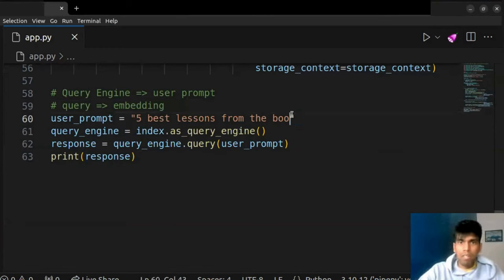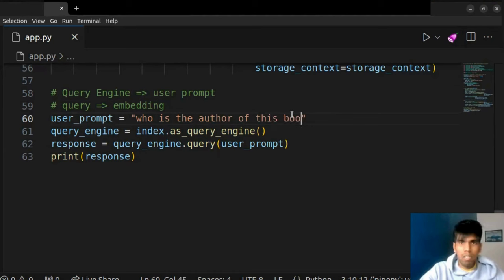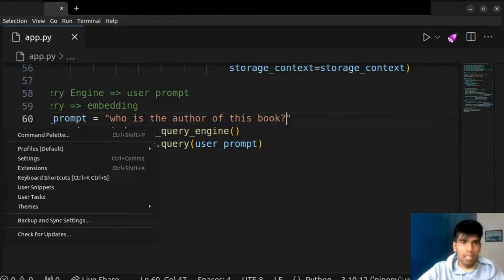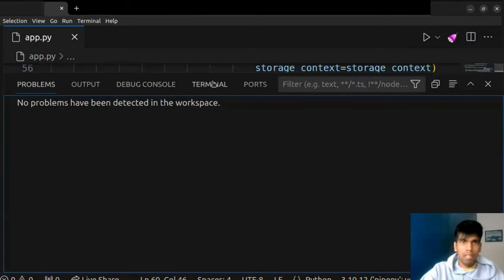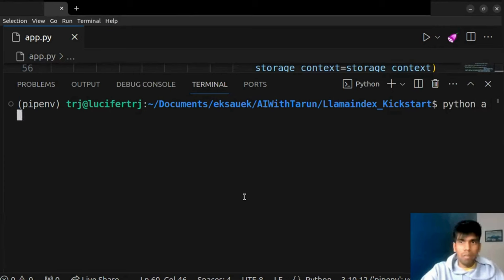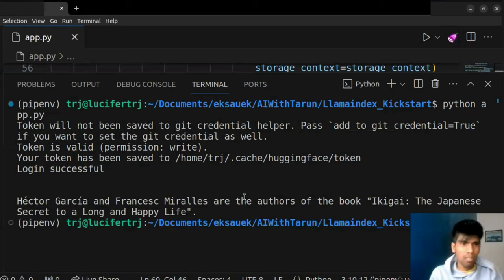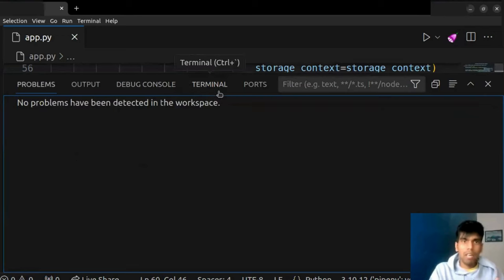I'll write: 'Who is the author of the book?' — let's run `python app.py`. Now it should be very quick because I've already saved my HuggingFace token into cache, so from cache it will just pick up the access token, log in, and the query engine should also be very quick. As you can see, it has generated the response — it has given the author name and it also gave the book name even though I didn't ask for it. This is too cool!